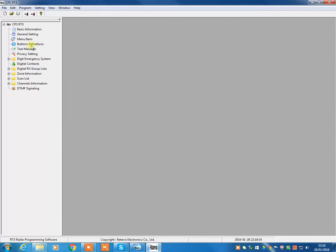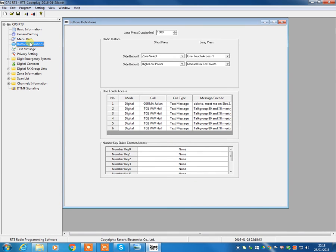Button definitions is the next menu. This one does take a few moments to load, but basically this allows you to customize the various different buttons that you will see on the radio. So, on the side of the Retevis RT3, there is a button above and a button below the PTT, and you can select what they do.